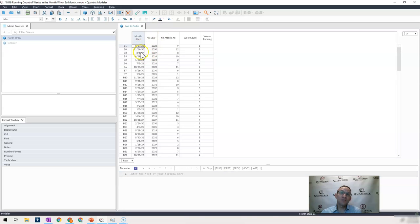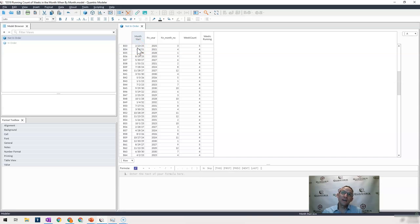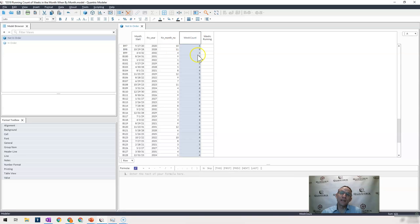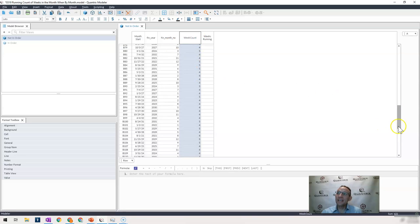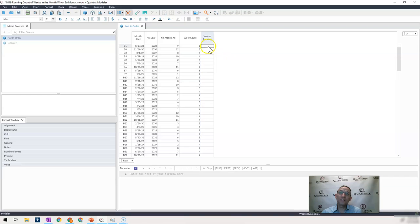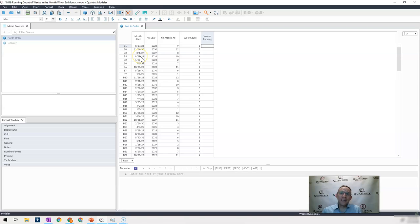I have a list of months, or I have the starting day of a month, and I have the number of weeks in that month right here. And I want to create a running total of the weeks, month after month. So how can I do that when my data set's not in order?